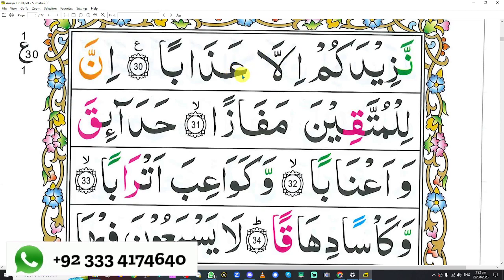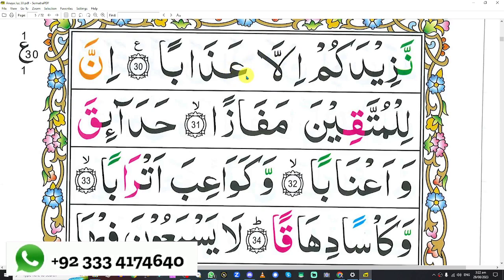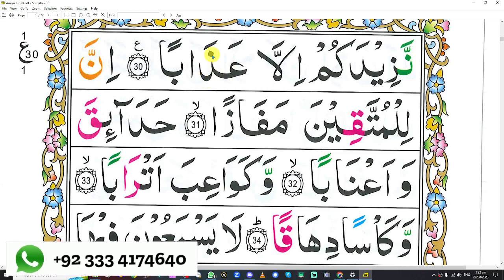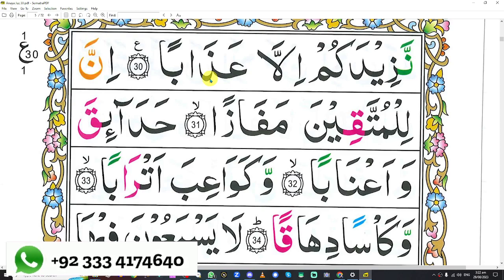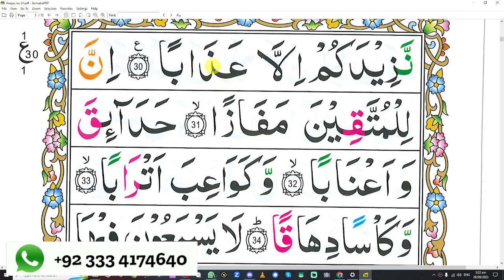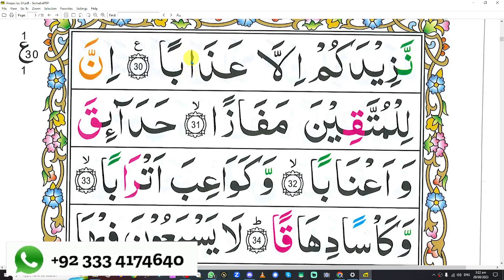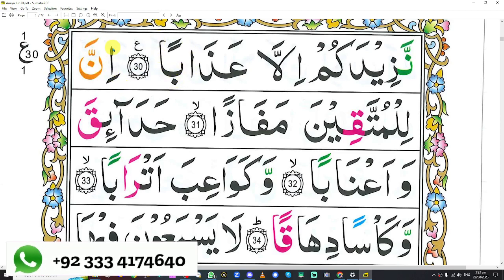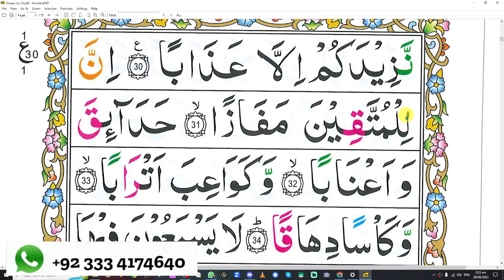What about this one? Good job. Next one? It's not connected, so that's Zal. Good job. What about this? Alif. And this one? Ba, Alif. Good job. This one? Alif, Noon. Alif, Noon.